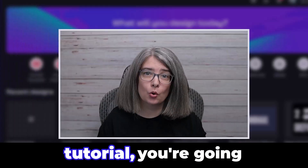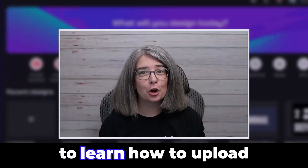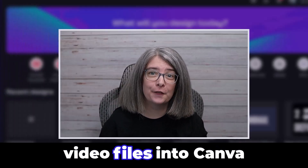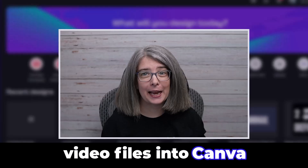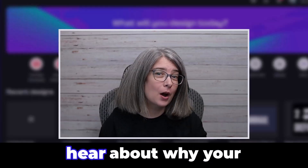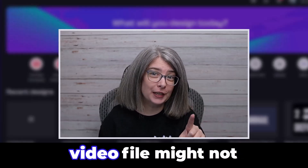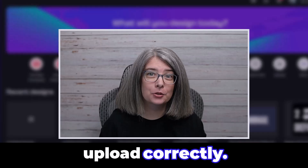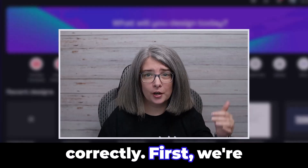In today's Canva tutorial, you're going to learn how to upload video files into Canva. You're also going to hear about why your video file might not upload correctly.